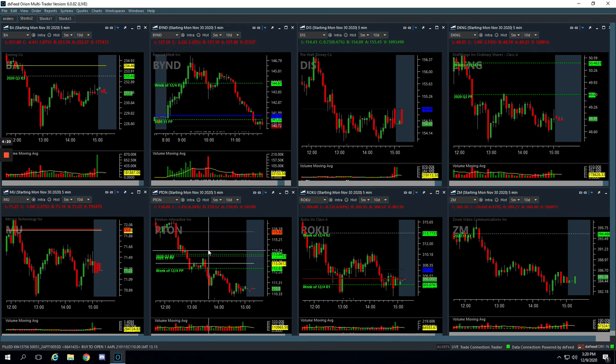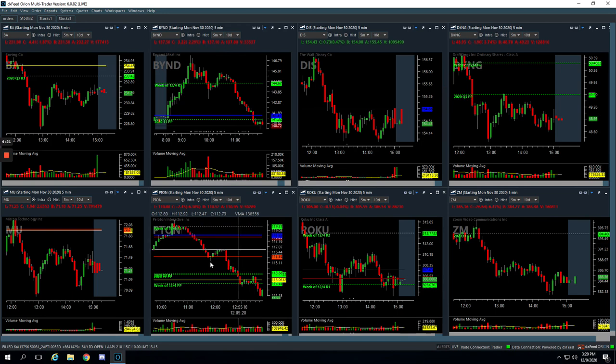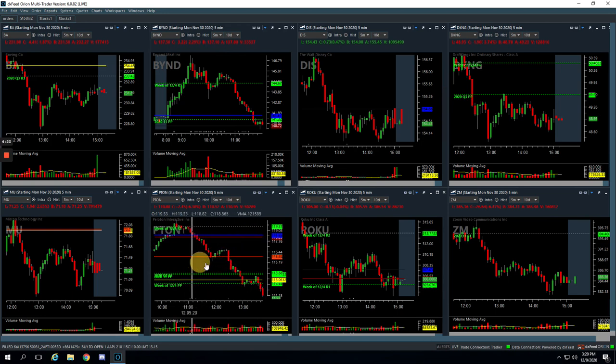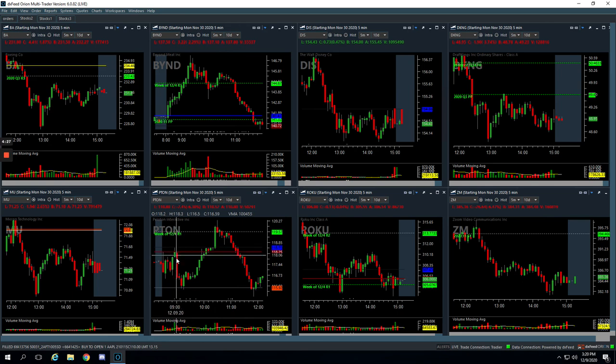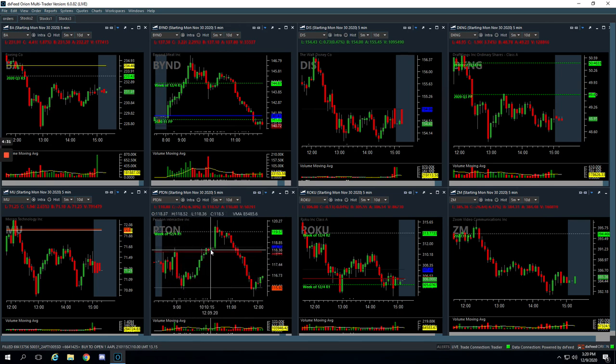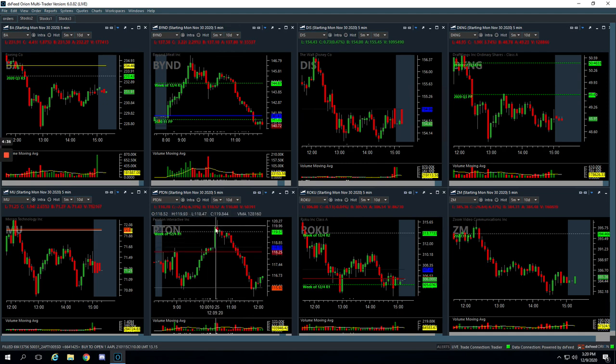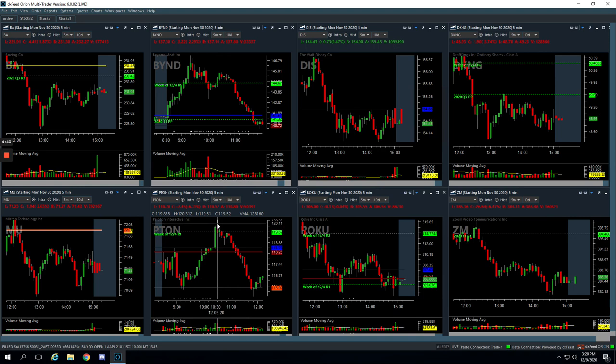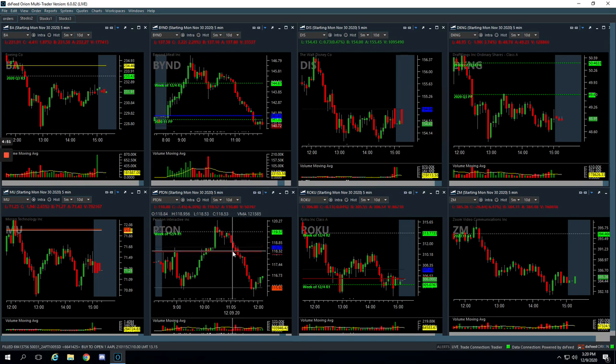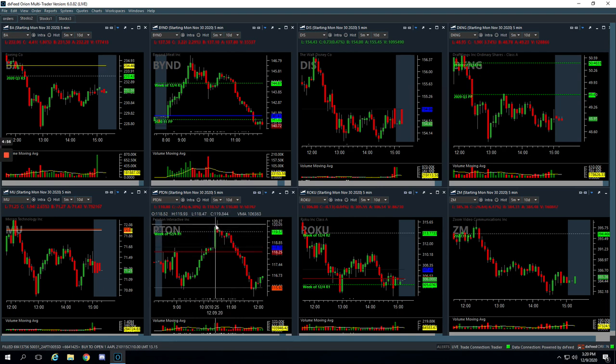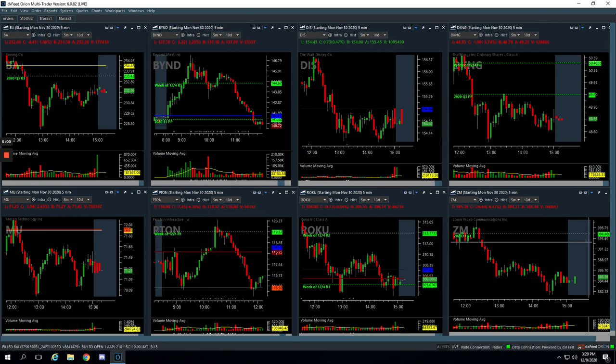And then Peloton. Kind of a similar opposite to Facebook. This thing started off weak and pushed all the way back up to the highs, started consolidating in positive territory. We got long right here and really quick, caught this huge push up, got out of most of our position. And then we were still just holding like a quarter of the position. It came back down. We added to it thinking it was going to push higher again. And as we know, it just kind of fell apart. So we ended up closing out down here and ended up taking a loss on the trade. We had a really nice profit, but when the market fell apart, everything just kind of started coming down. So we took a small loss of 118 on Peloton.